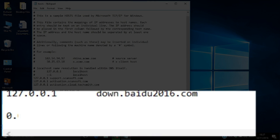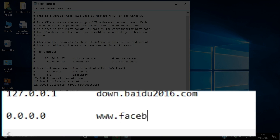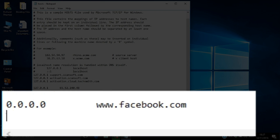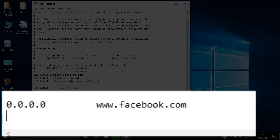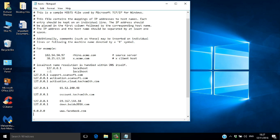Type 0.0.0.0, which is a completely unresolvable DNS number. Against that DNS number, type www.facebook.com. That simply means that whenever anyone using this computer types www.facebook.com into their browser, the workstation will resolve it to 0.0.0.0 — in other words, it will be unresolvable.